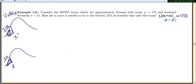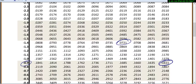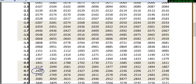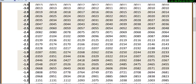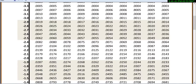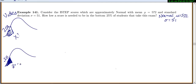Start with 0.25 area to the left and find the Z value first. Go to the table and find what Z value has 0.25 area to the left. Looking at the table, 0.2514 is the closest value, giving us Z equals negative 0.67.